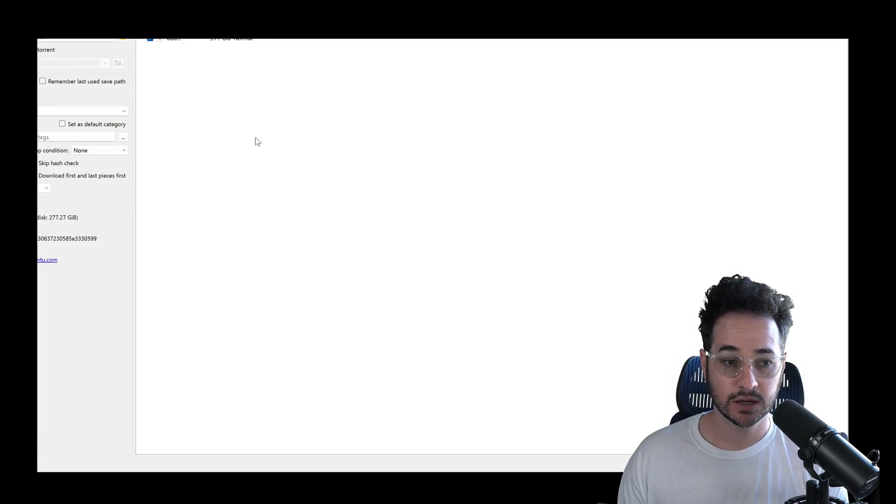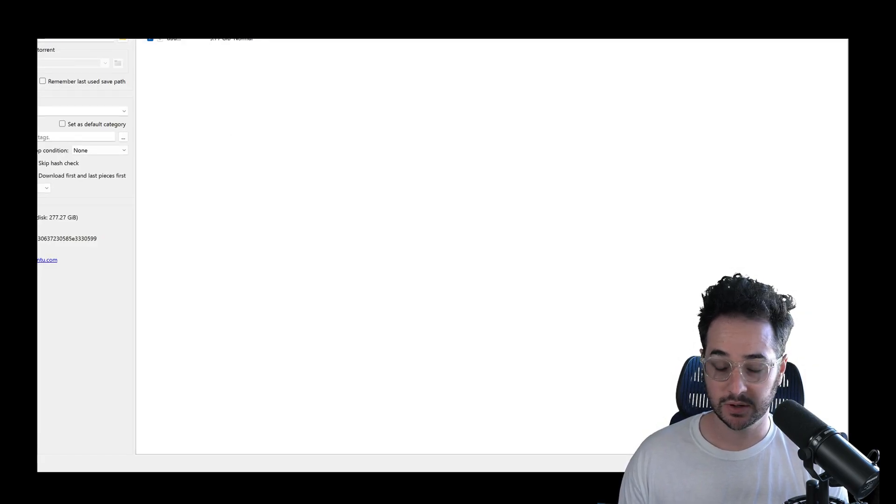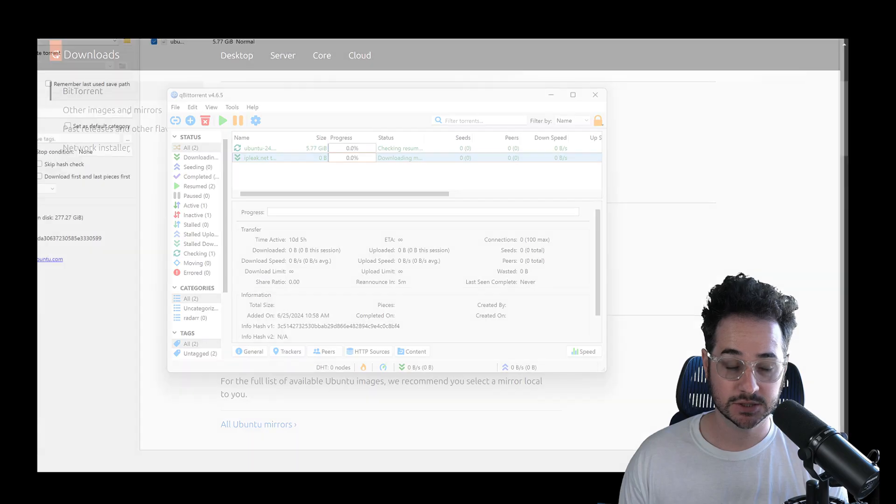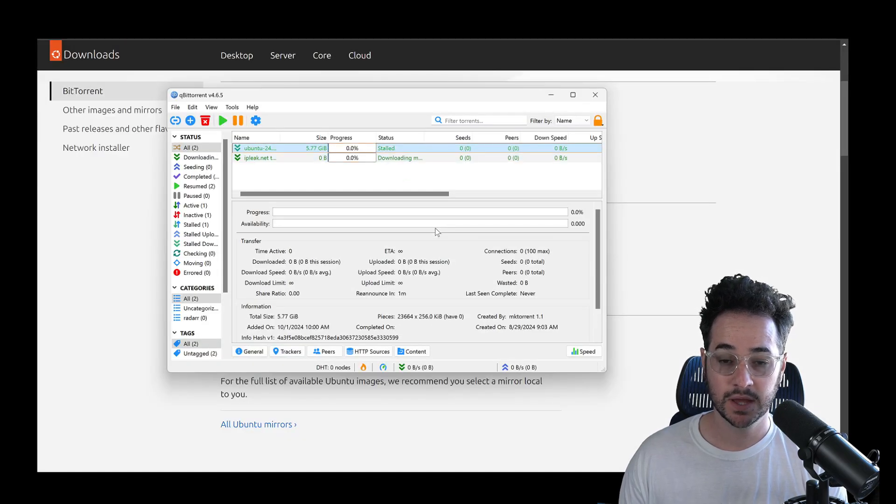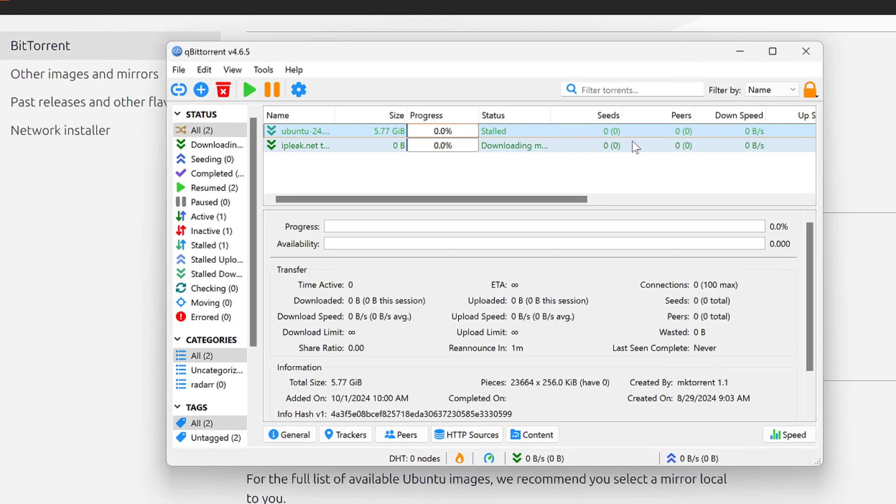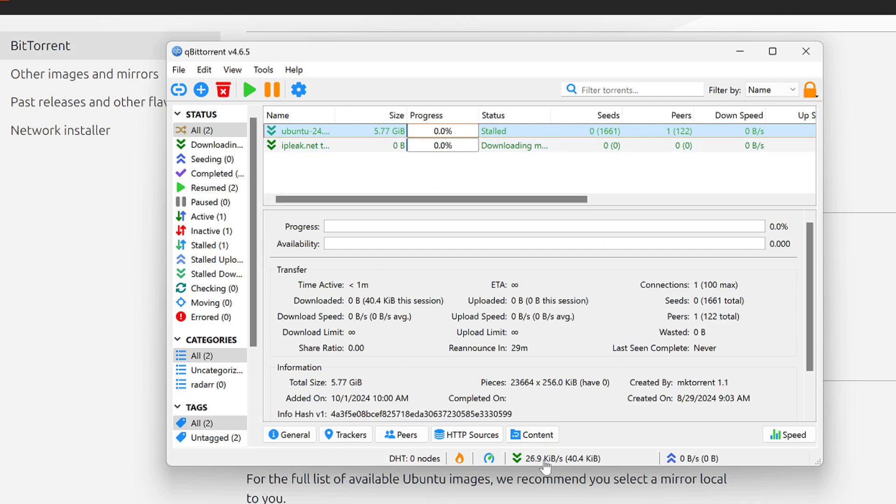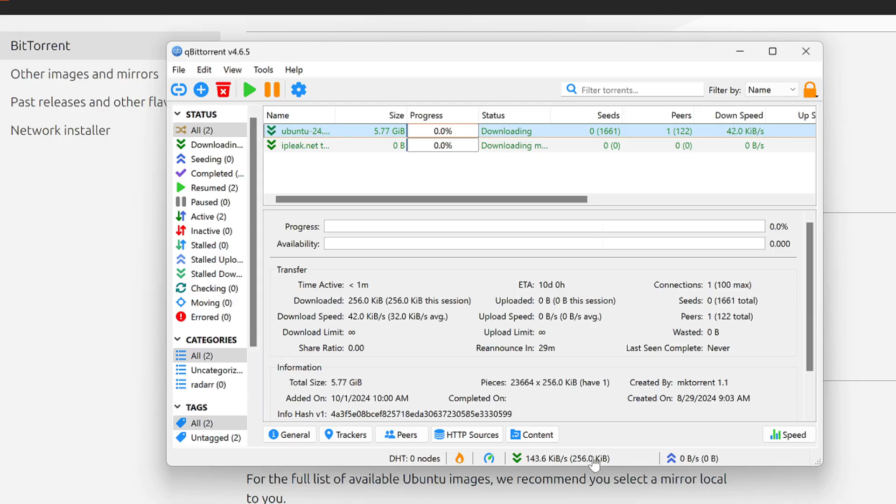So it's going to ask me where I want to put it. I could just put it wherever you want your downloads to go. And it's pretty much going to start downloading. And then once it starts downloading, it's going to have information down here. And you could see the speeds and so forth.